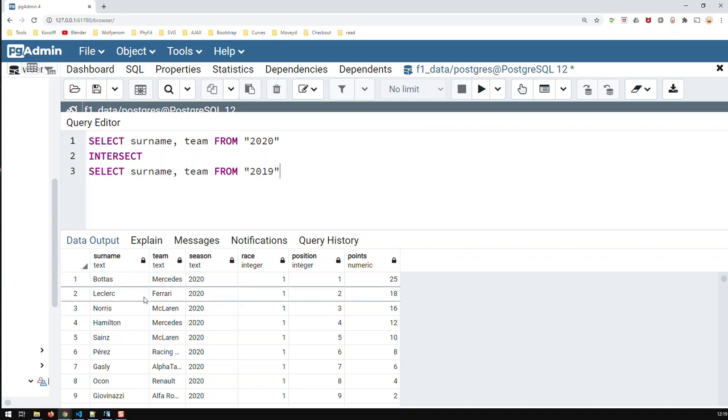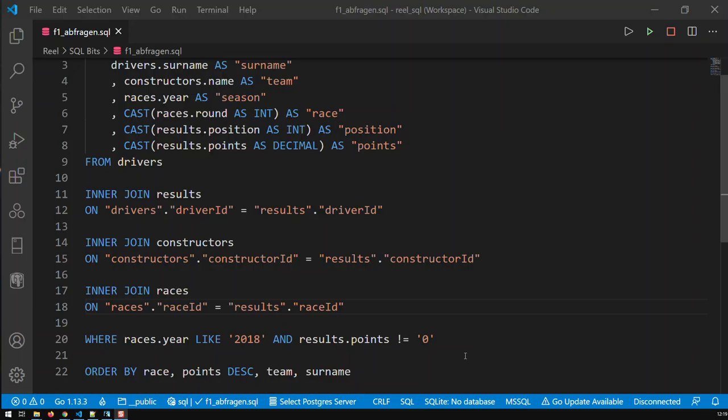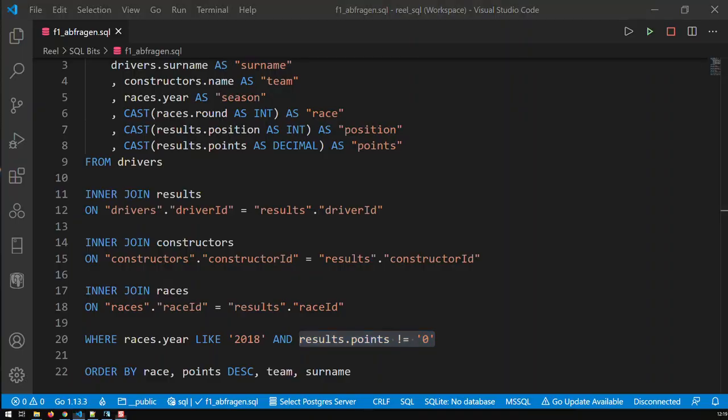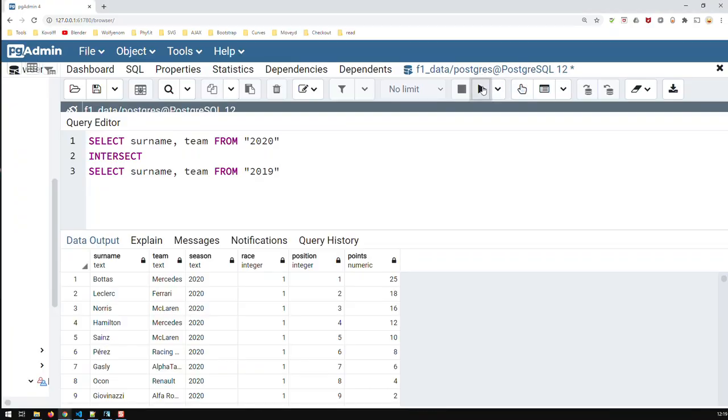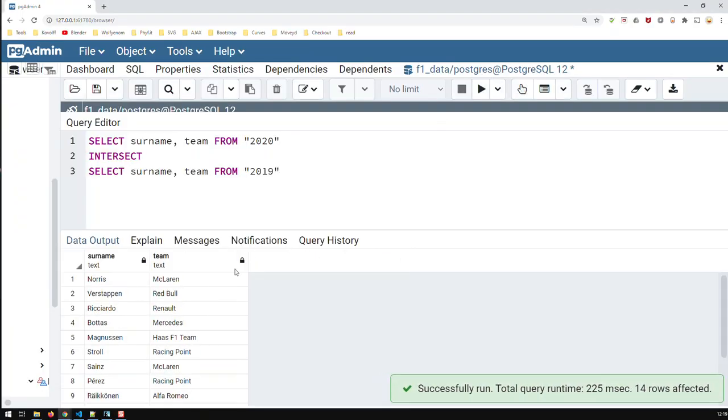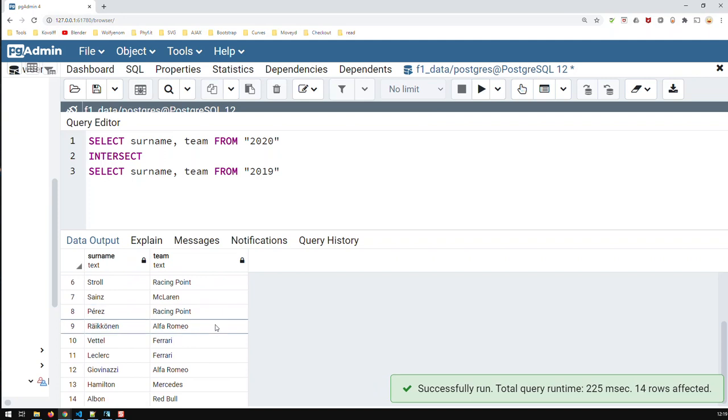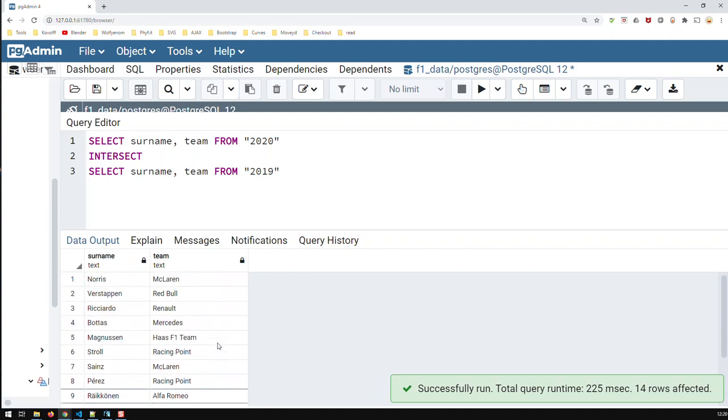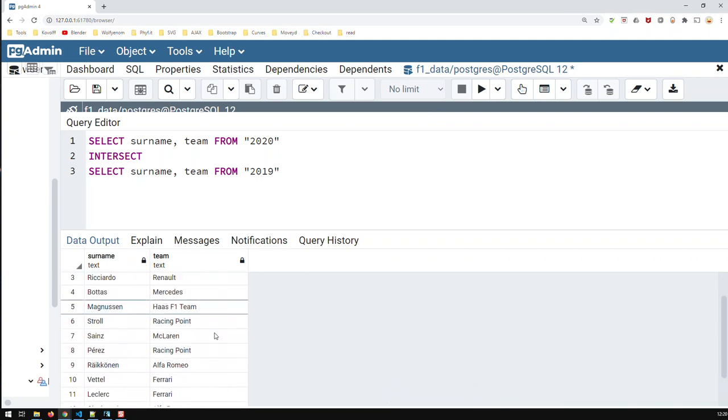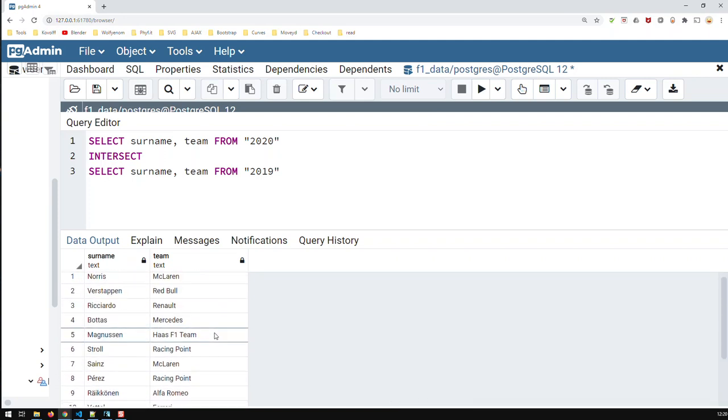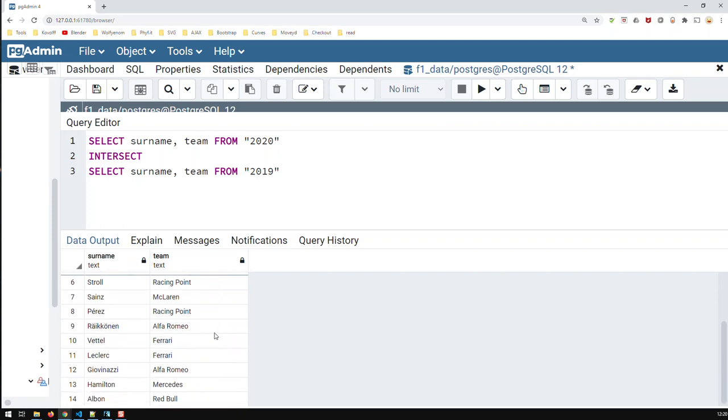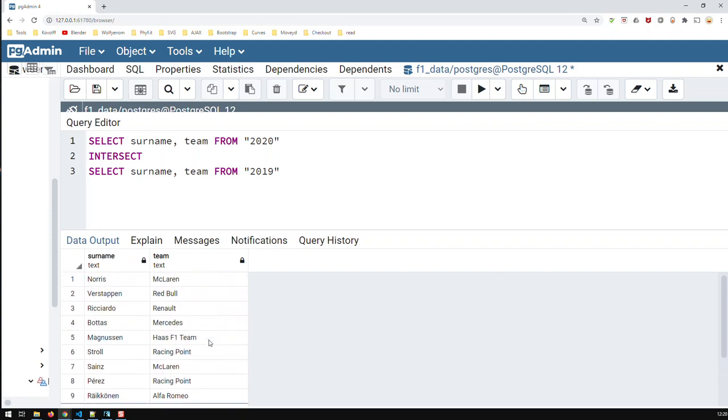So, basically, what I'm getting here is those drivers driving today, this year, in the same team as last year, and who scored points, because the basis of our query was this, that each view only contains those drivers that scored points. So, if I run that, you can see, those are the drivers who are common, who haven't changed teams from last year to this year, and who have scored points in both years.